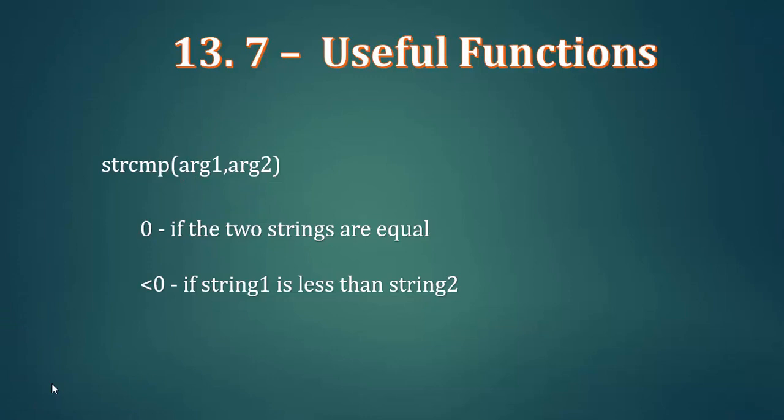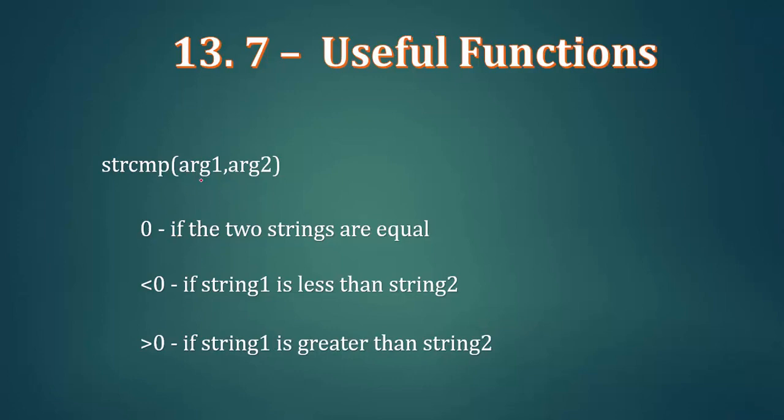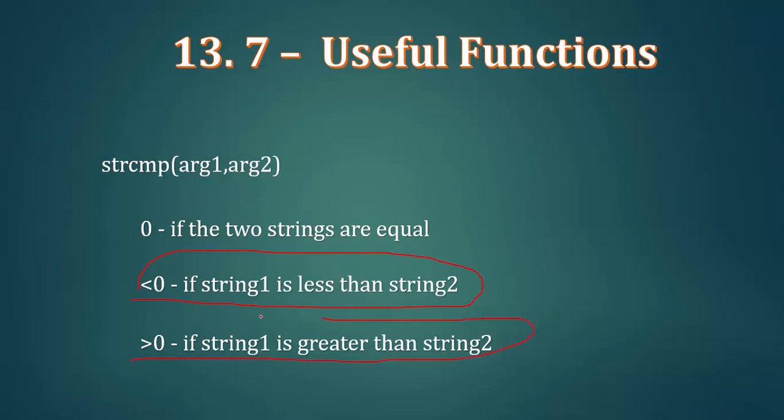If we have greater than zero, then we have plus one. If it's equal to one, then we have minus one, zero, and one. Minus one means the first string is less than the second string. One means the first string is greater than the second string. Zero means they are equal.